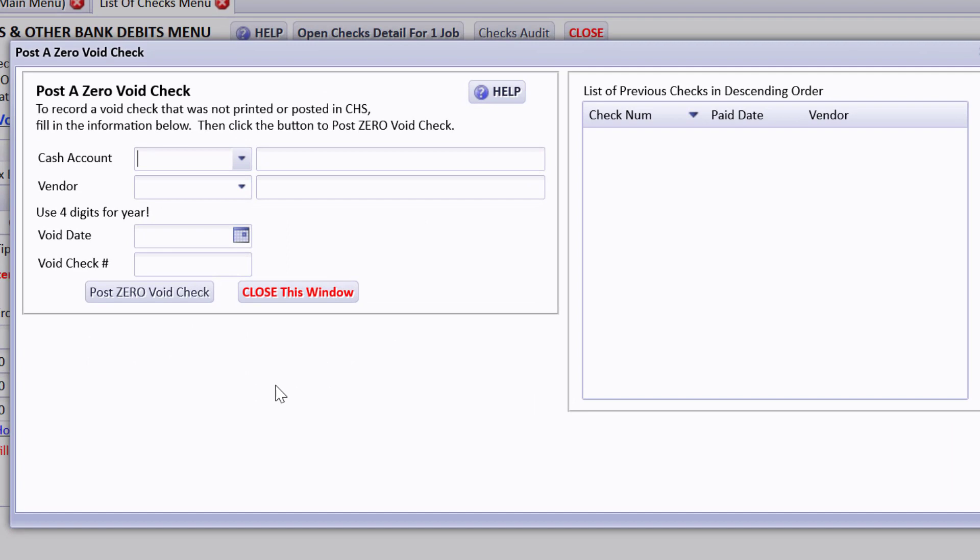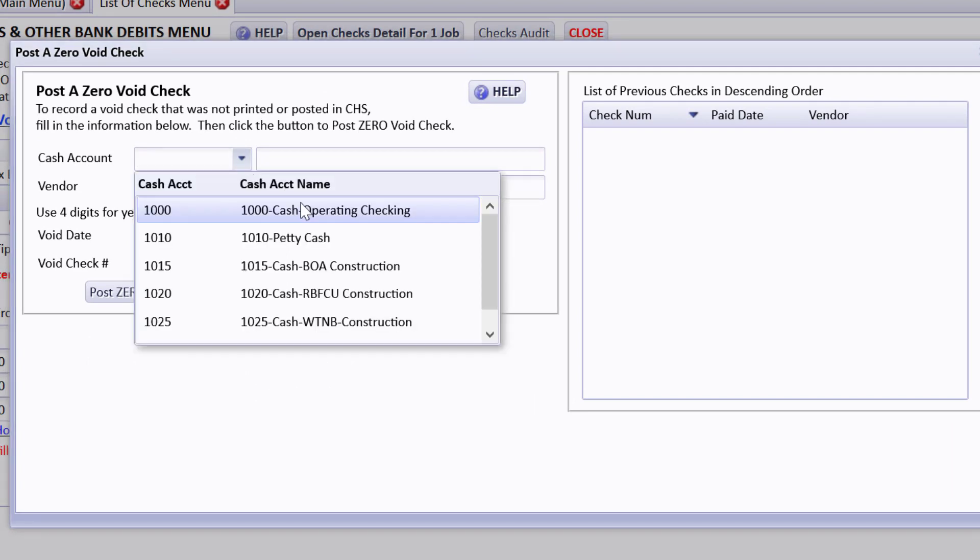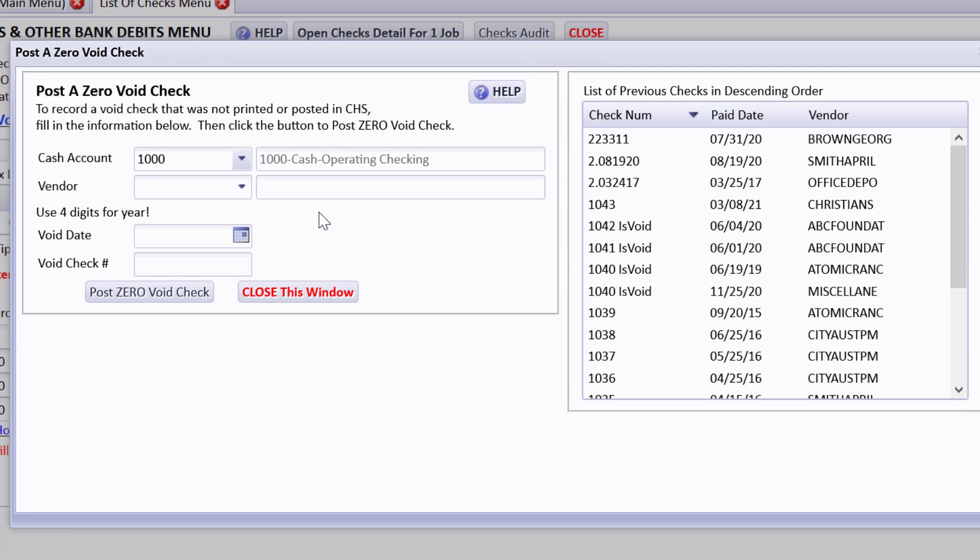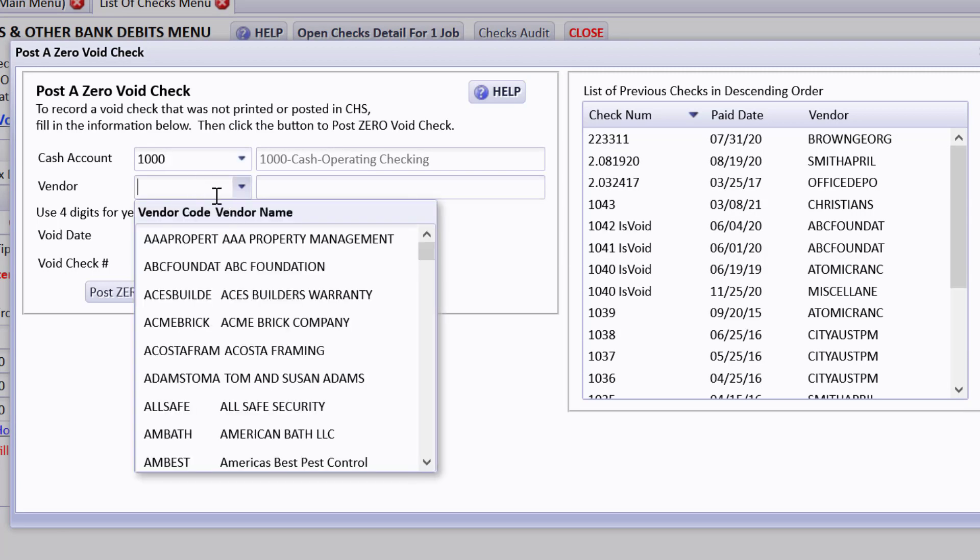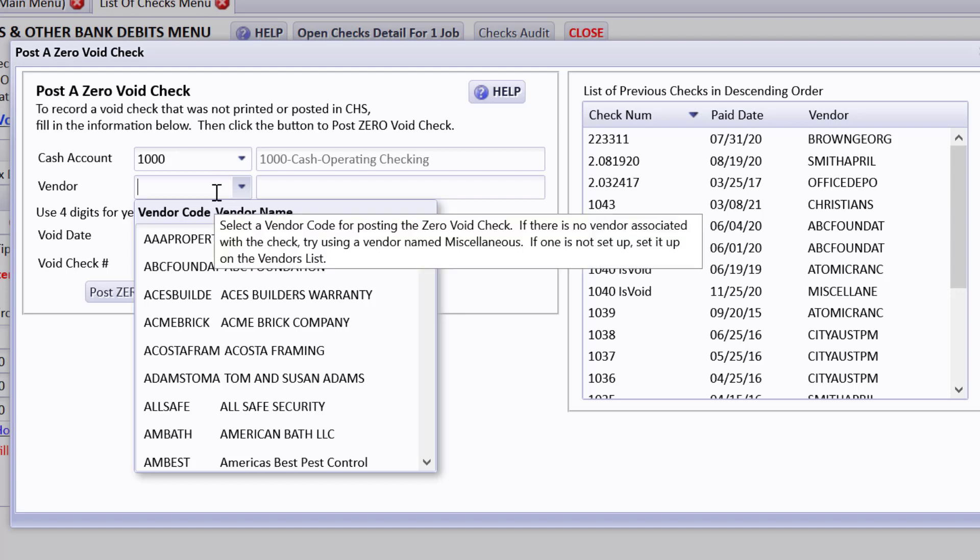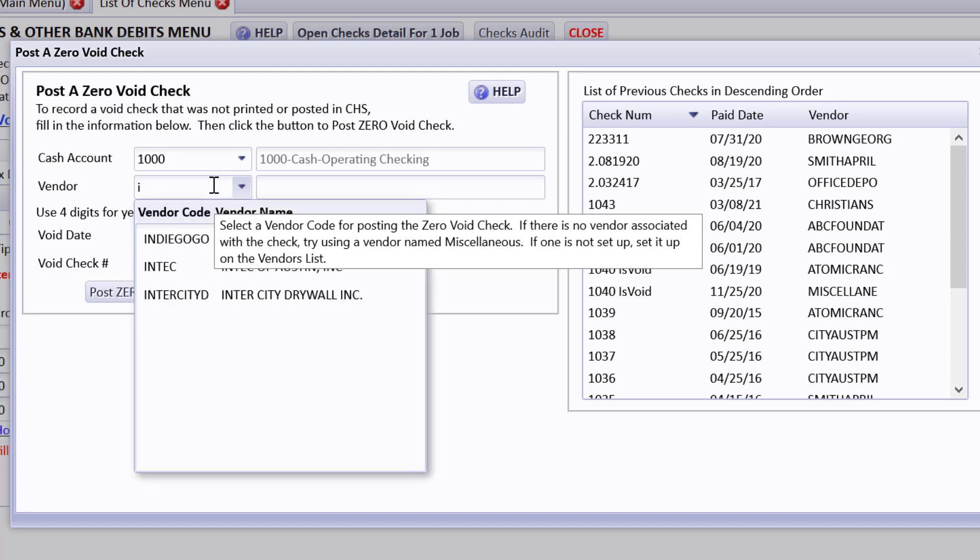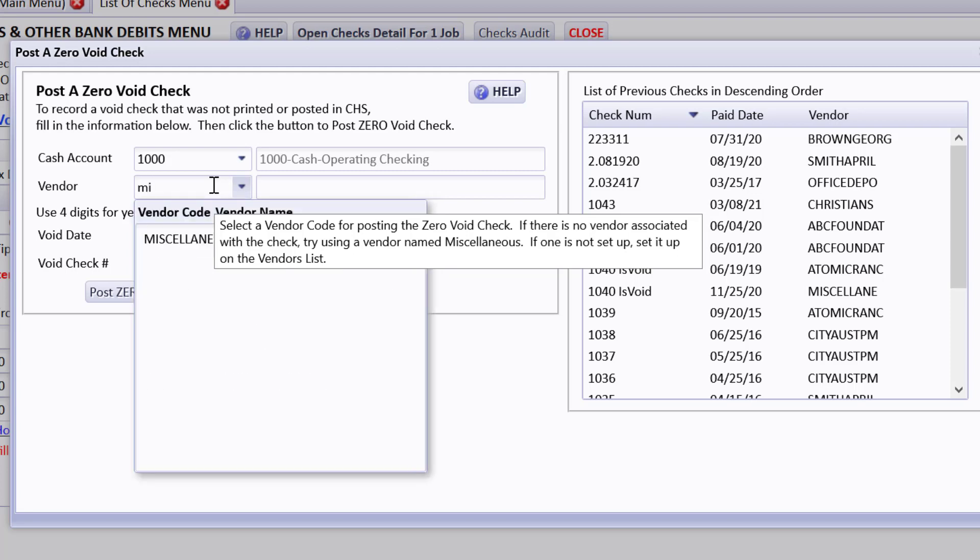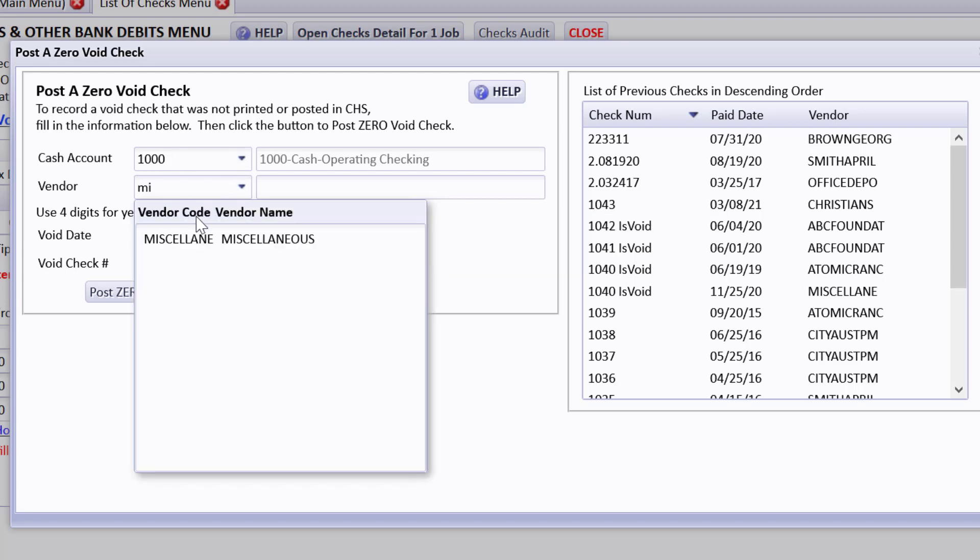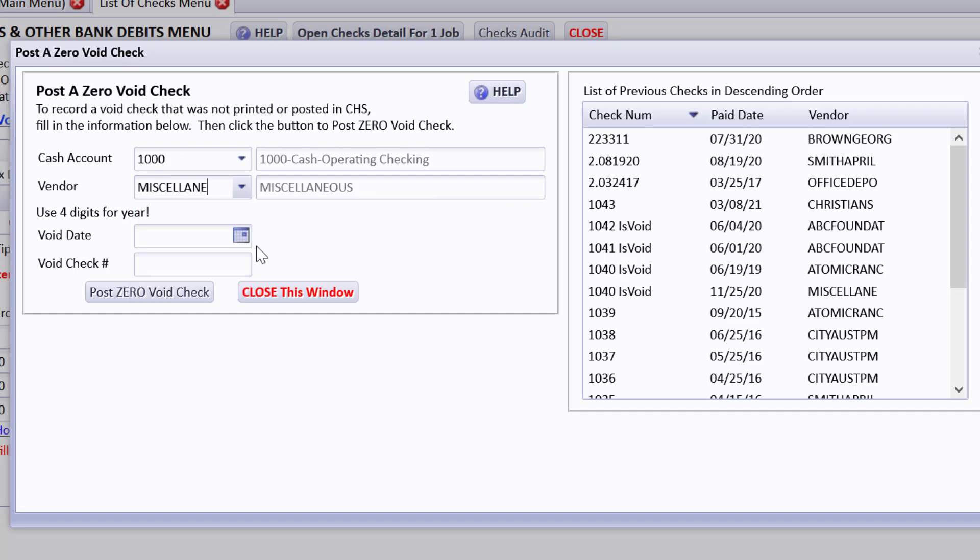Now this is for a check that's never been posted in CHS. Let's just play like we damaged a check in the operating checking account and we just want to record that it was damaged. Now you could set up a vendor titled void checks if you like. But I'm just going to use a miscellaneous vendor that I have set up.